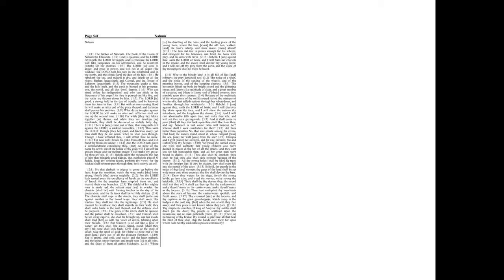The lion did tear in pieces enough for his whelps, and strangled for his lionesses, and filled his holes with prey, and his dens with ravine.